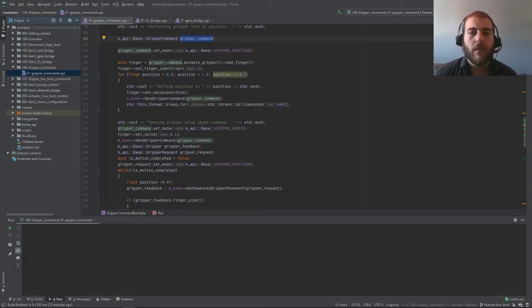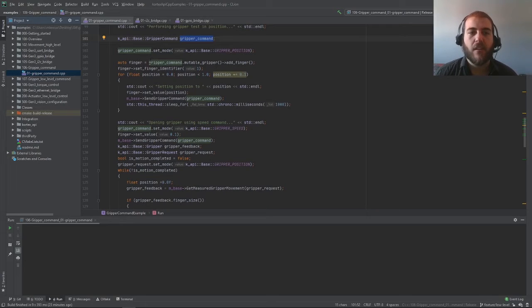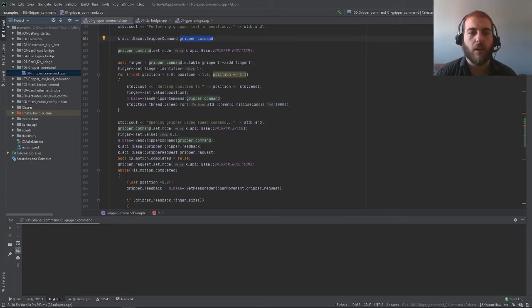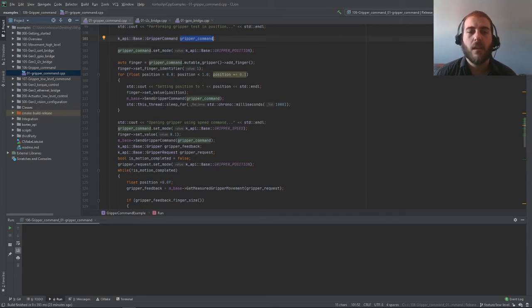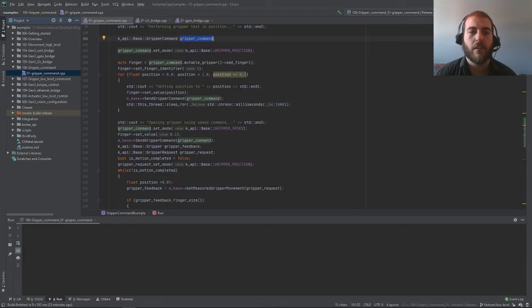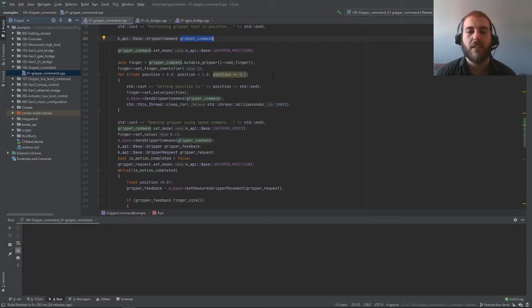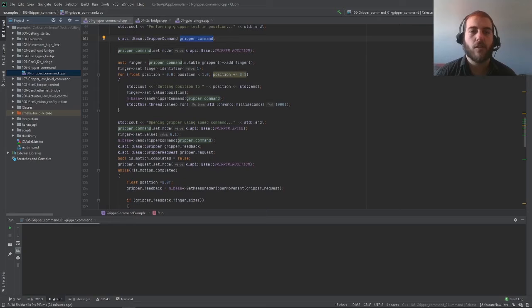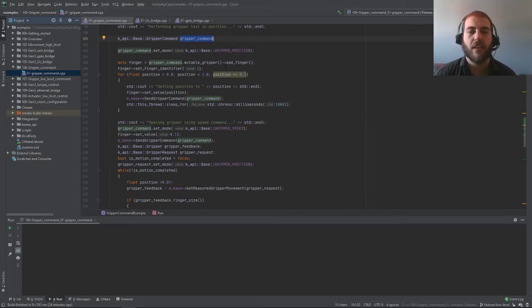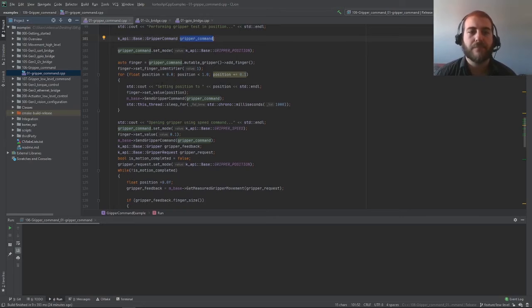On that gripper command, we're adding a finger. We're setting the identifier to one to select the one finger on the gripper. Then all we have to do is set the value of the position of that finger to whatever we want. The unit for the position value of the finger is actually a fraction of completely open or completely closed. When the gripper is completely closed, the value you should put here is 1 and completely open is 0. Anything in between will give you a partially open gripper.